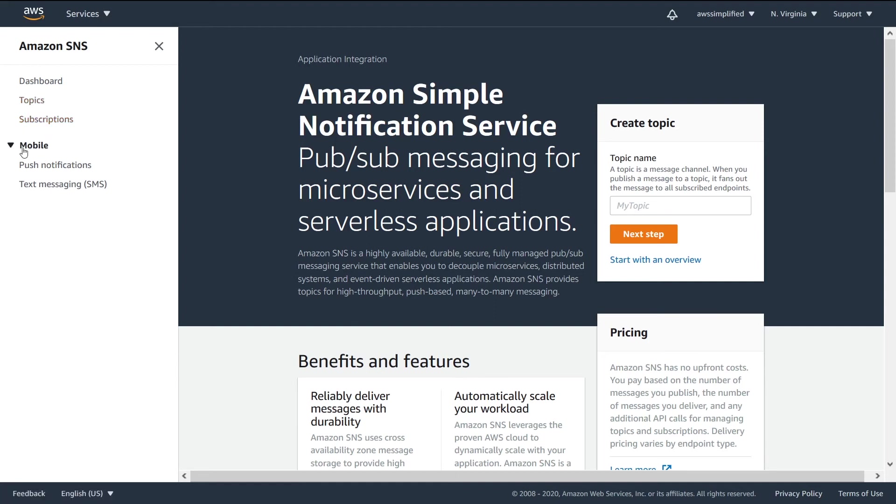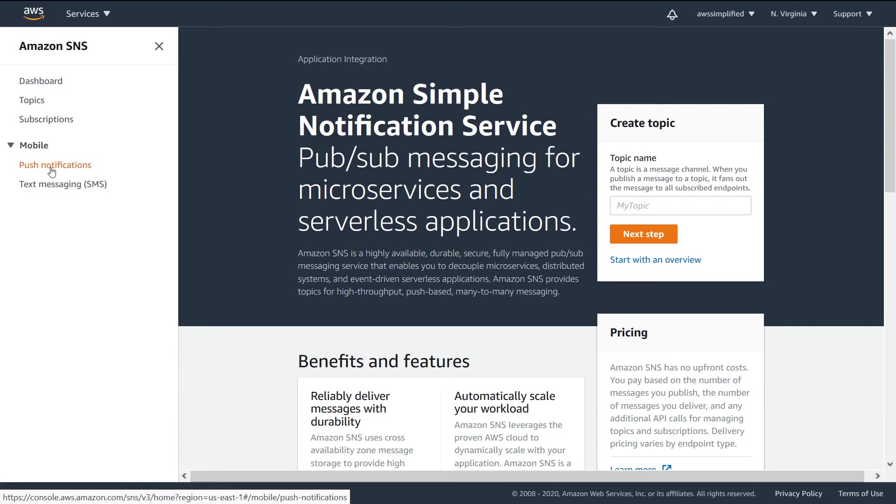Now they've partitioned this off into a mobile section because it's kind of different. So like I was mentioning in the previous video, there's this concept of application to person. And this takes a little bit of special setup in SNS.